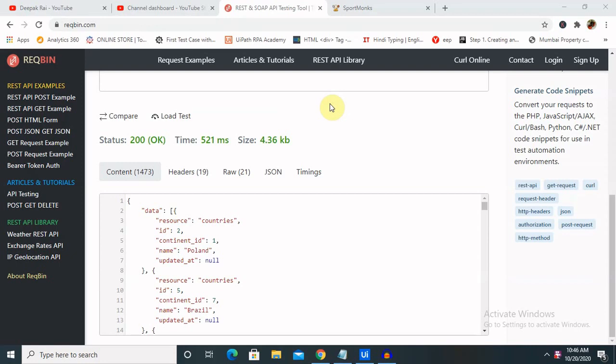Till now we have discussed several aspects in this channel, but here's a very interesting concept: getting a live cricket score from any specific website and showing it up in our UiPath code. If you are new to this channel, consider subscribing and pressing the bell icon for more updates. Let's begin with this.